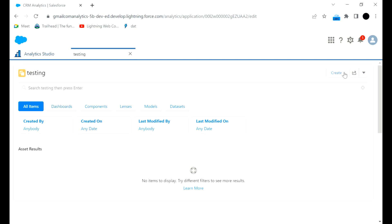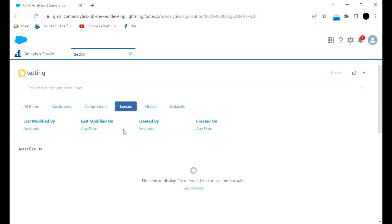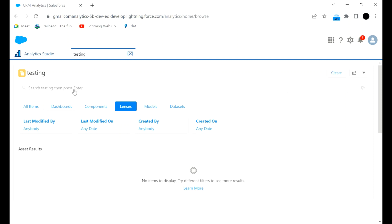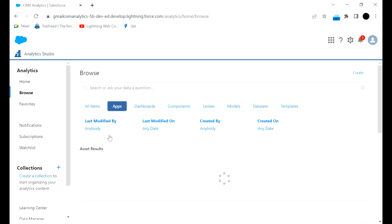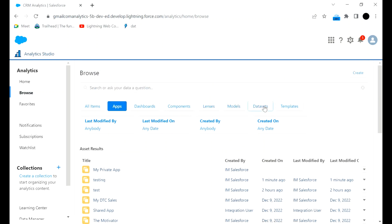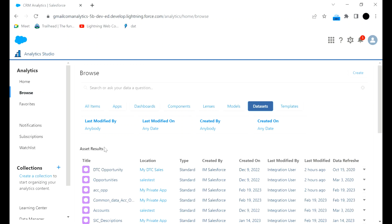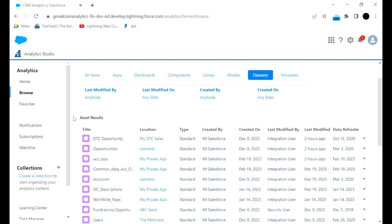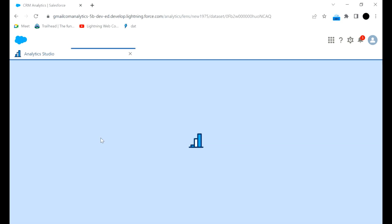In that testing app you can see how many datasets, dashboards, and lenses you have created. You can create a dashboard, component, model, dataset, or template from there. For this example we want to create a lens. I will go to a dataset because we can create a lens from a dataset only. These are the assets we have — there are multiple datasets.